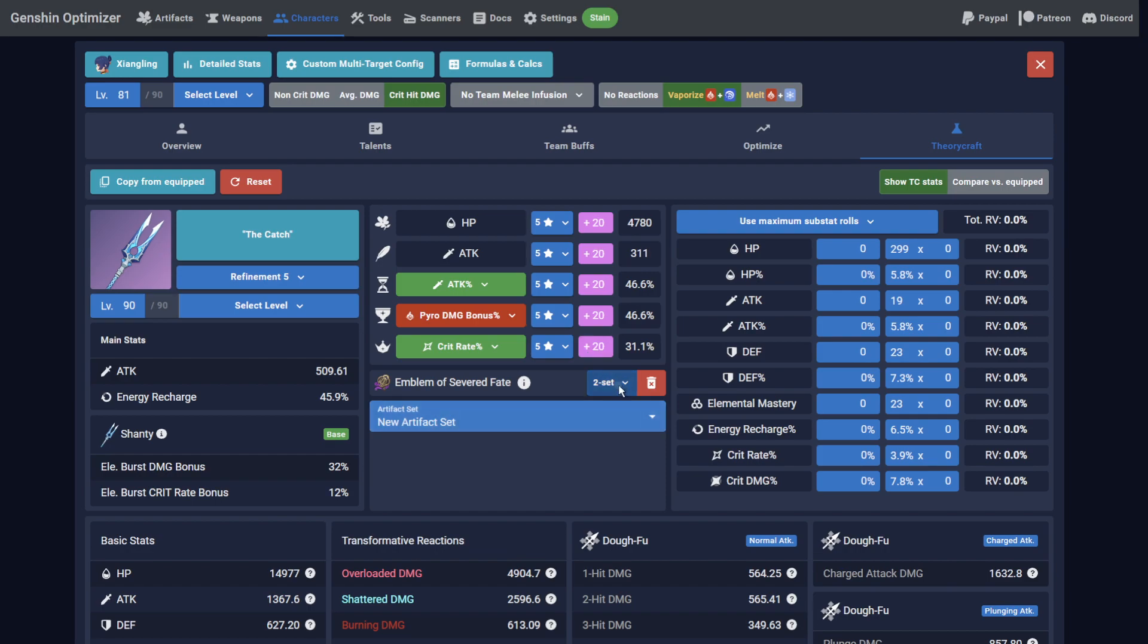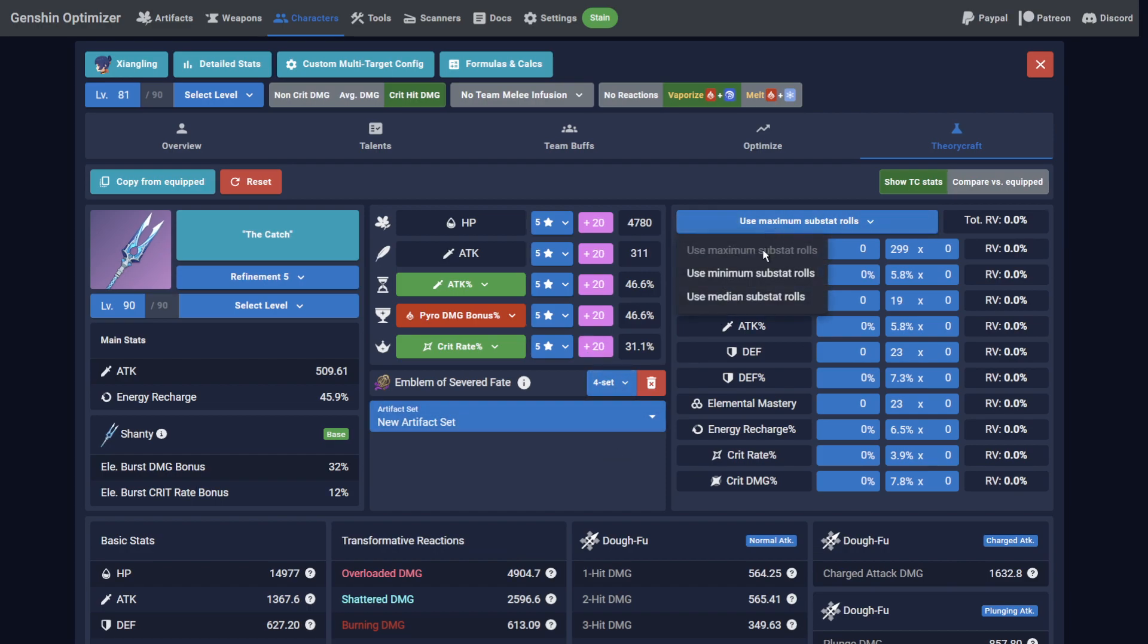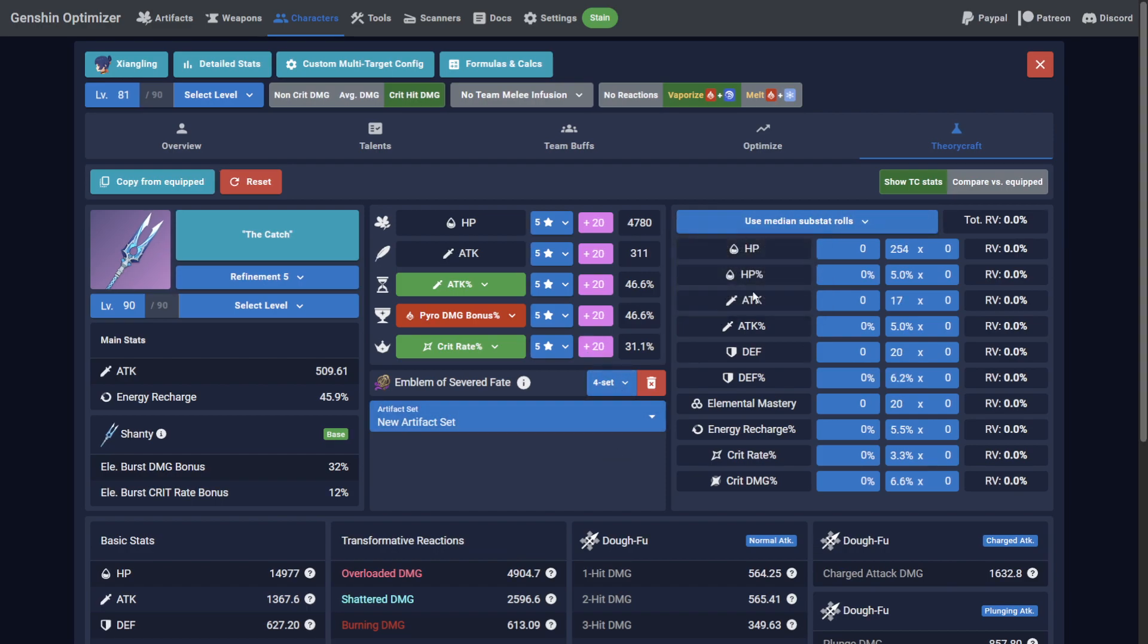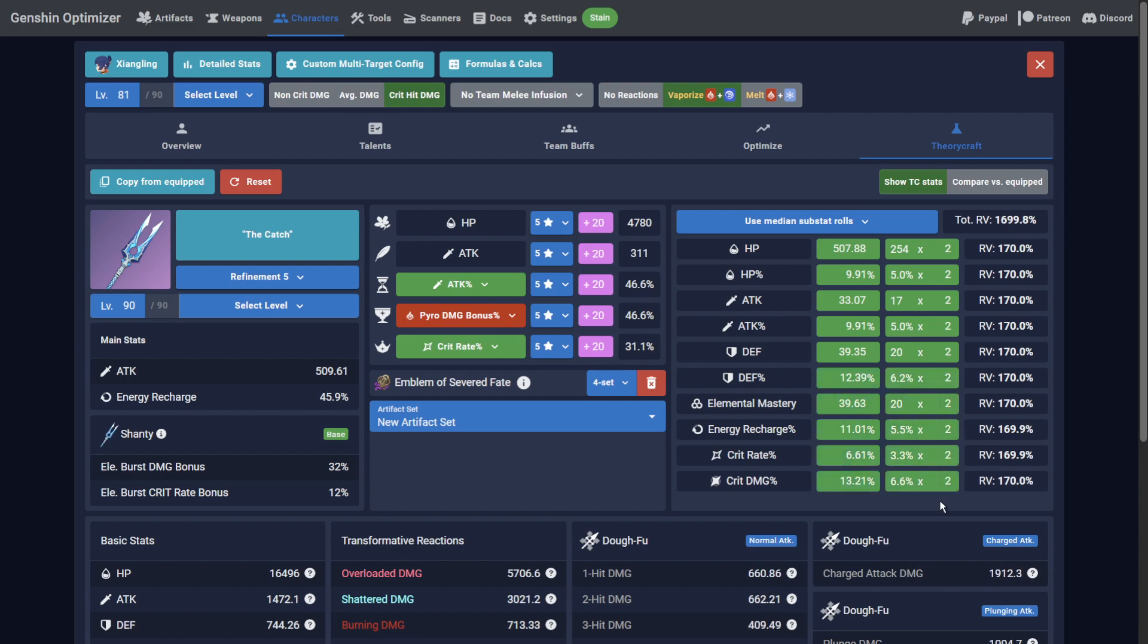Now the KQM standards say you must have 2 average rolls of every possible substat to start with, so make sure Median is selected from the substat roll dropdown, and add 2 to every field. Then the KQM standards say you have a remaining 20 rolls to work with, but you can only allocate a maximum of 10 additional rolls of a single substat.